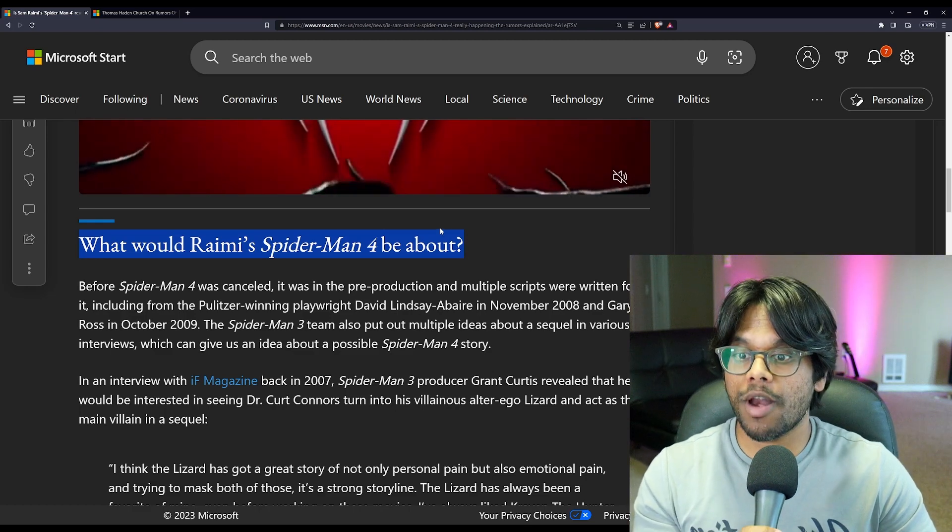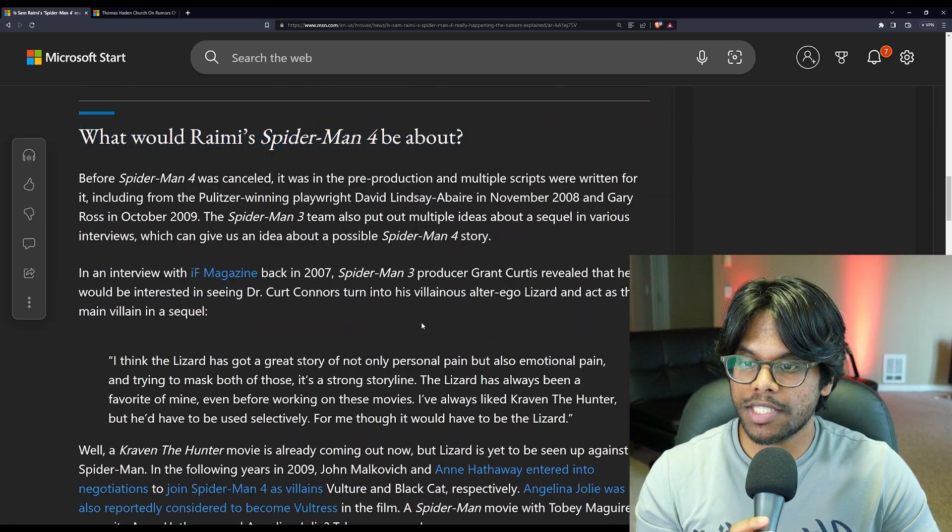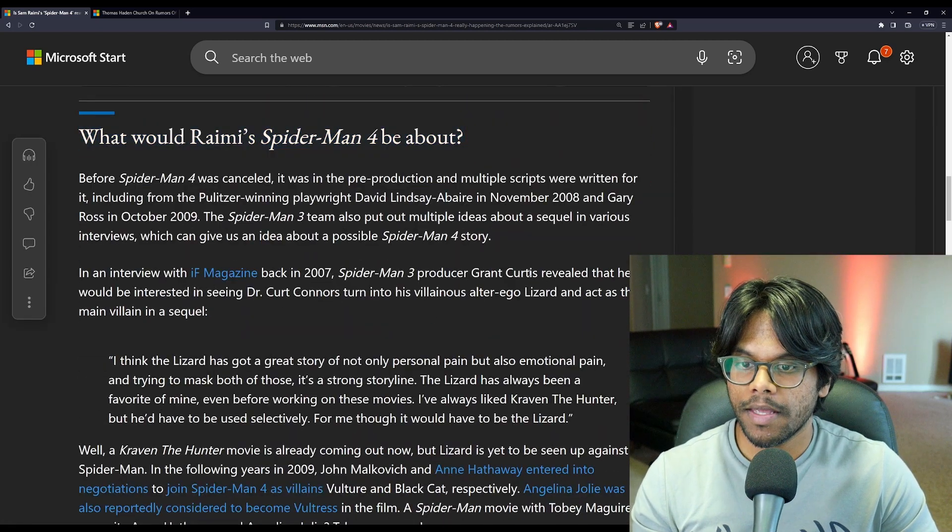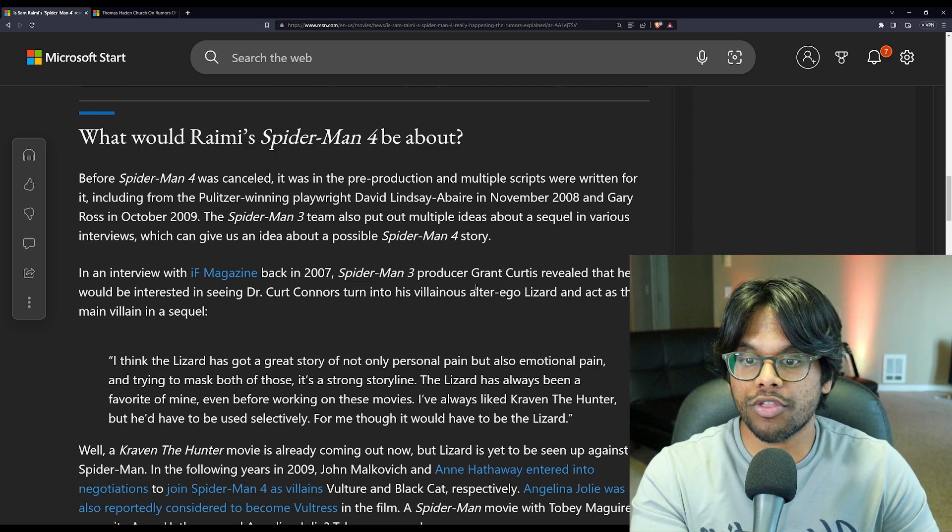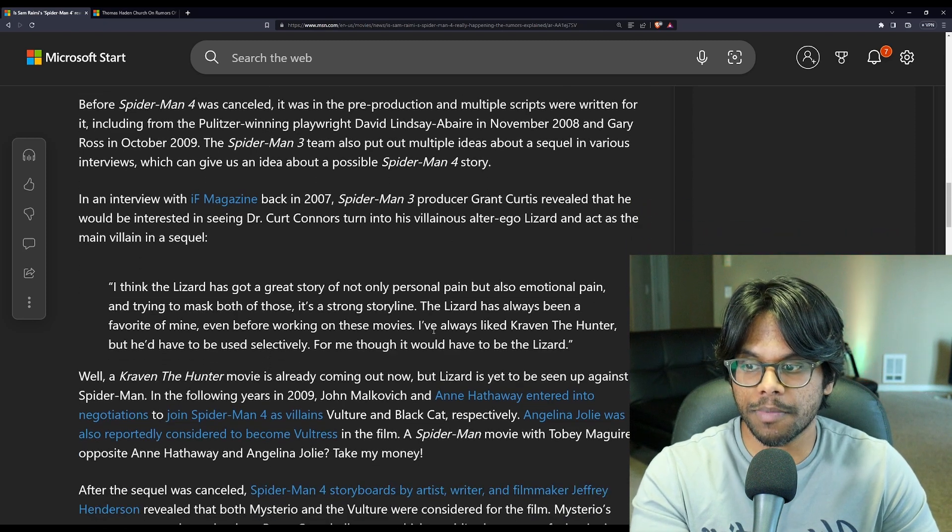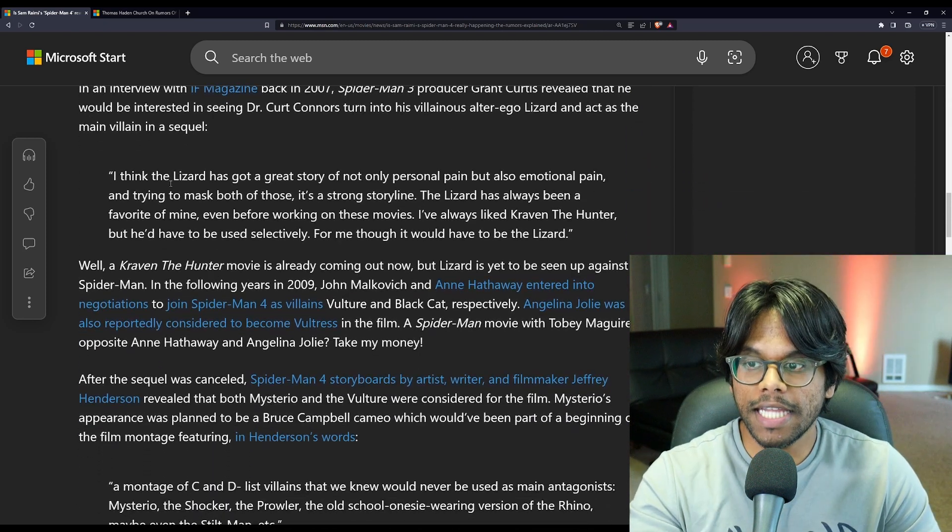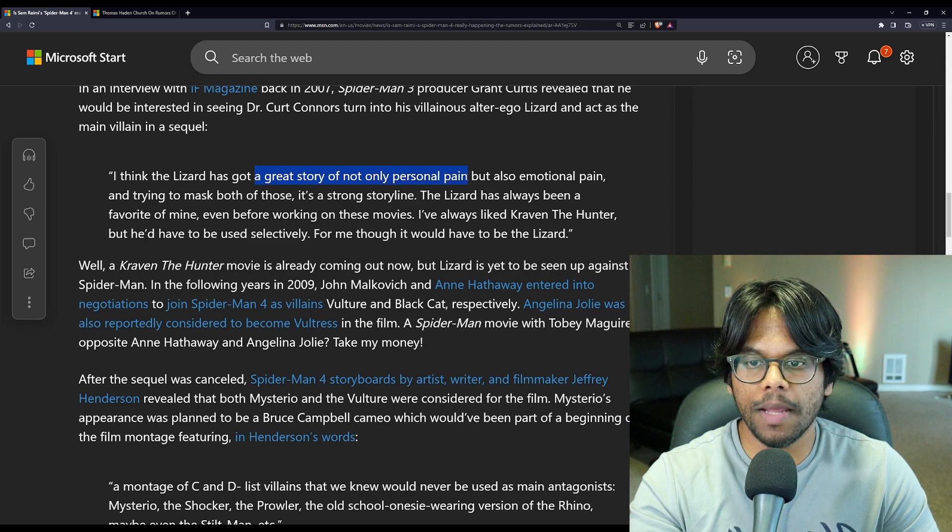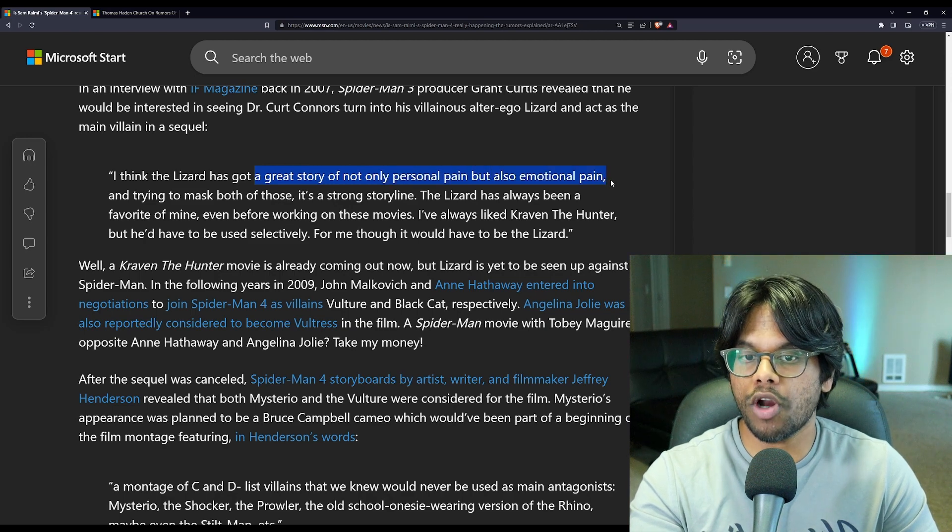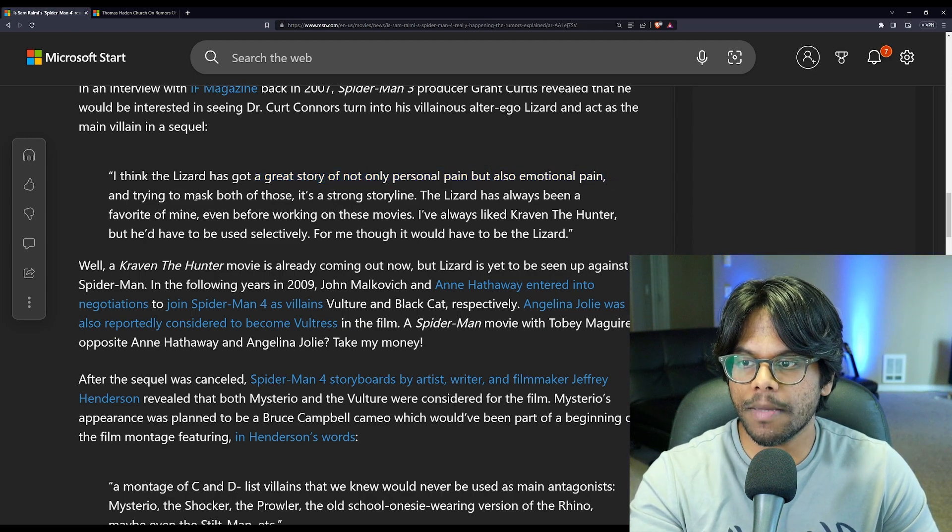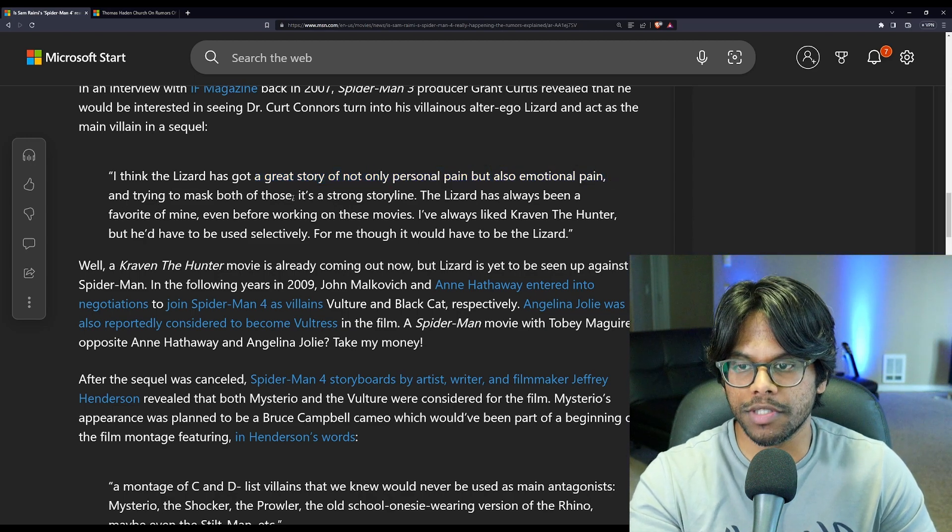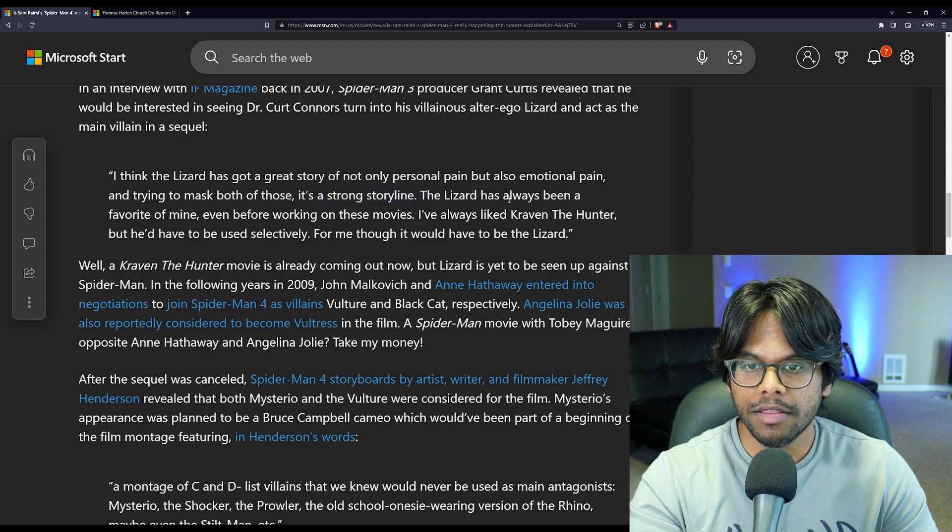I already told you what Sam Raimi himself said, but looks like here, Grant Curtis, Spider-Man 3 producer, had something to say. I think the lizard has got a great story of not only personal pain, but also emotional pain, and trying to mask both of those. It's a strong storyline.